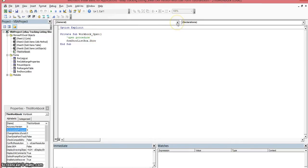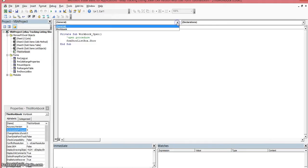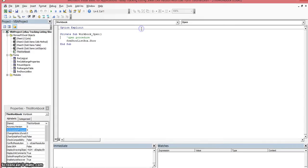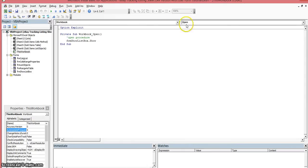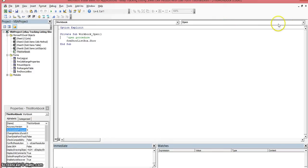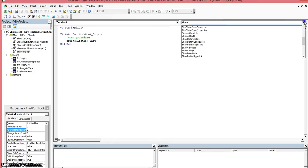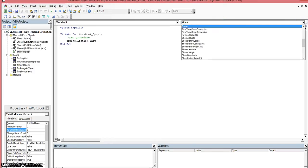Once you select the object you want to work with, there will be a list of procedures populated in this drop-down list. What we want to work with is the Open procedure.